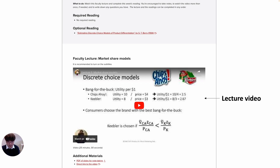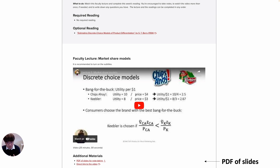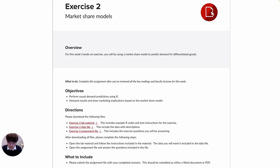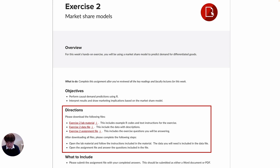No worries about ads. All of my lecture videos are designated as non-profit educational videos, so there are no ads during the lecture. Also, for your convenience, the PDF of slides used in the lecture video is also provided here. You can simply download it before watching the video. This shows how each hands-on exercise looks like. Please carefully read the directions. All exercise materials, data files, and assignment questions are provided here. After downloading all of the files, you may follow the instructions in the material file with the data files. Then you may answer the questions in the assignment file. Once you finish the exercise, you will submit your assignment file.